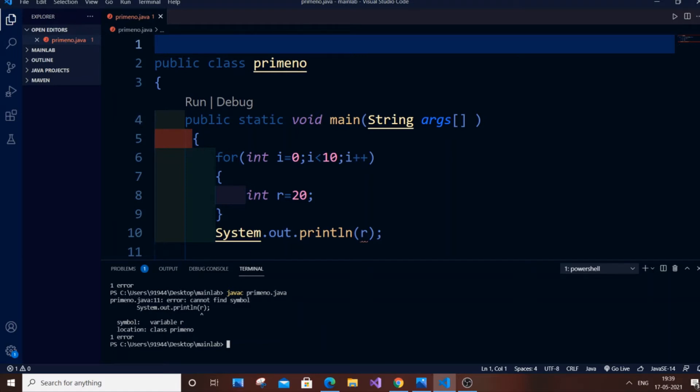Hey, hello everyone. In this video I'm going to show you how to solve the 'cannot find symbol' error in Java. There are actually four conditions or cases that cause this error. Let me show you all the cases and maybe you can watch them and solve your error.